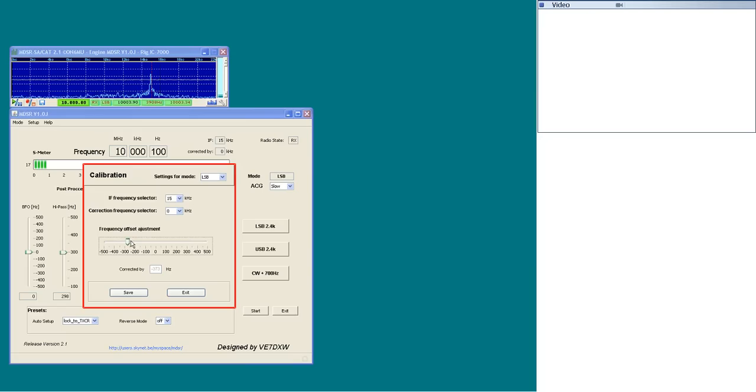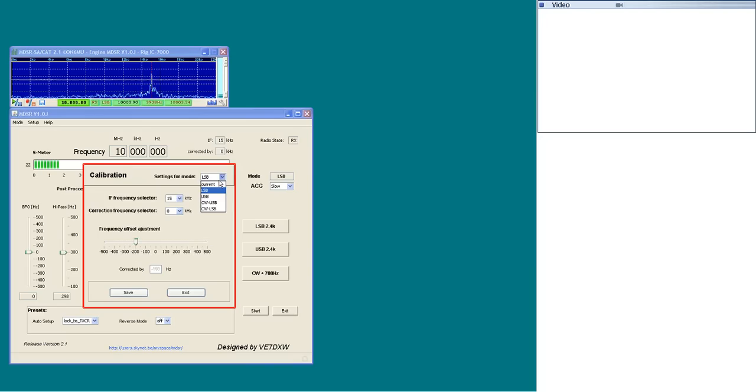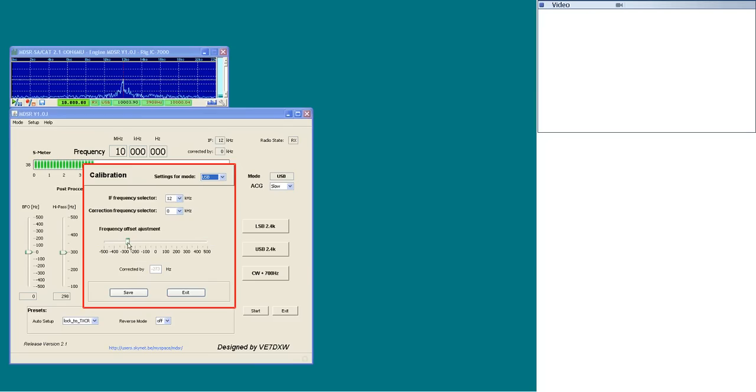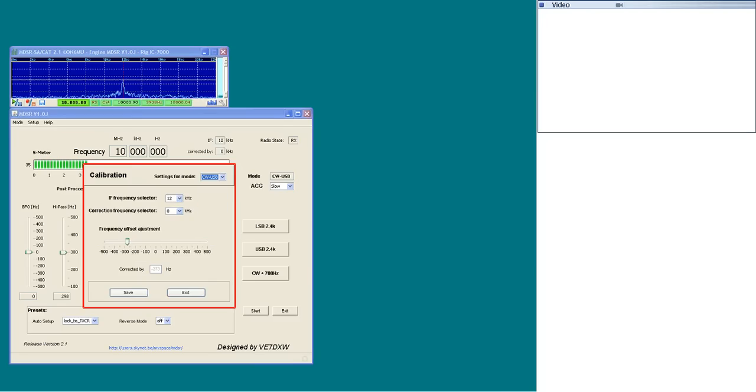The save button must be pressed and then the next mode can be selected in the settings for mode selector. As the specific modes are selected, the transceiver will change mode in unison with the MDSR. This procedure has to be repeated until all modes have been calibrated. Pressing the exit button allows the values to be saved on the hard drive and will be recalled as needed.